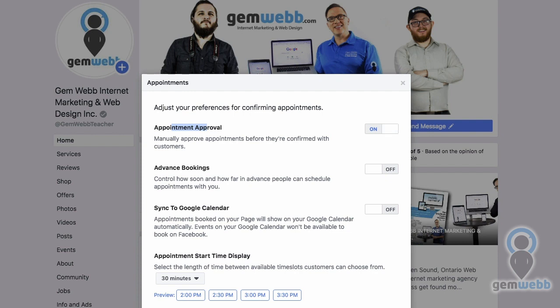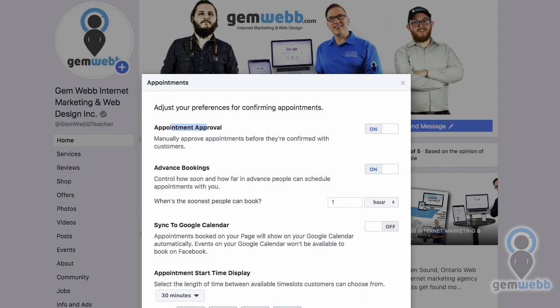Control how soon, how far in advance people can schedule appointments with you — advanced bookings. I'm going to turn it on. The soonest would be within the hour, and I think that works — if they contact you and really need to speak. I really do like to open up my calendar and break up my day-to-day tasks when I can.